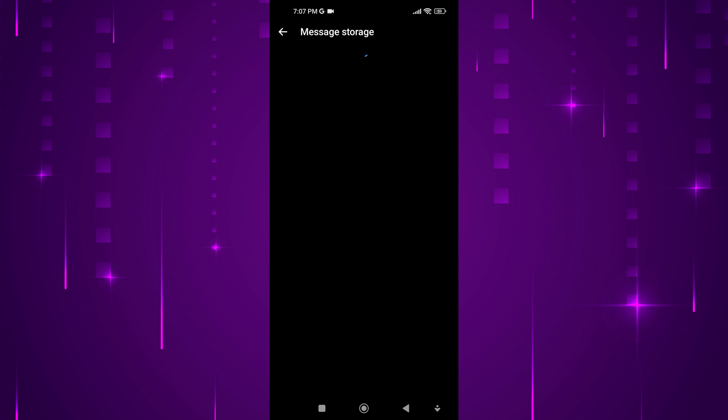You have successfully turned off Secure Storage on Messenger. Remember, it's crucial to understand the implications of disabling this feature.